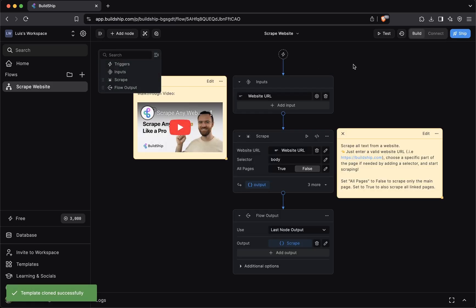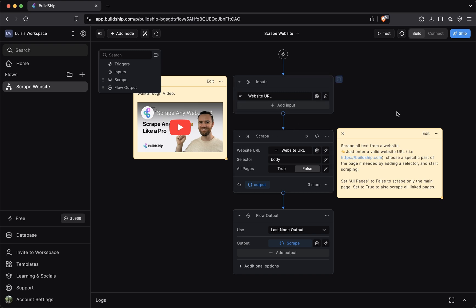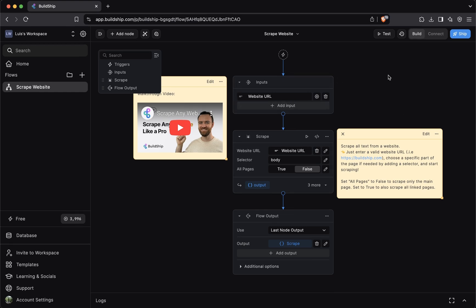As you can see, this spins up a fully completed workflow for you. The remix part comes into play when you want to further customize the template. As you saw, we just cloned the scrape website template.